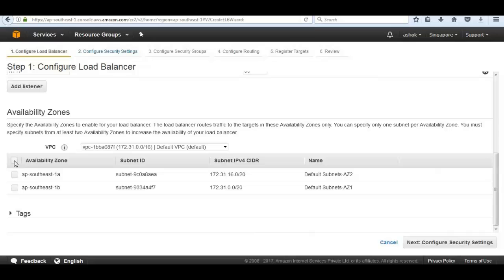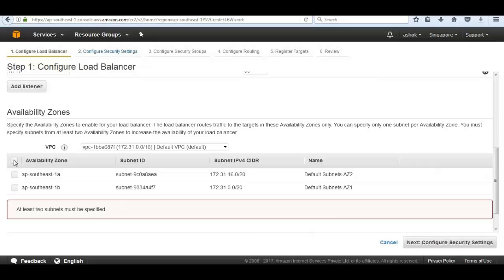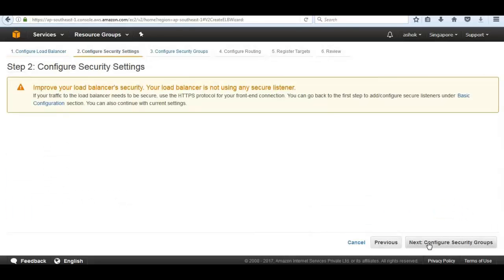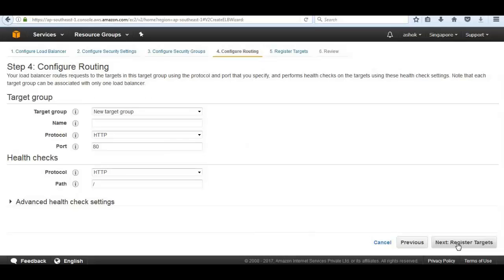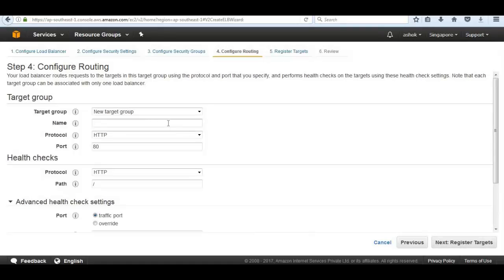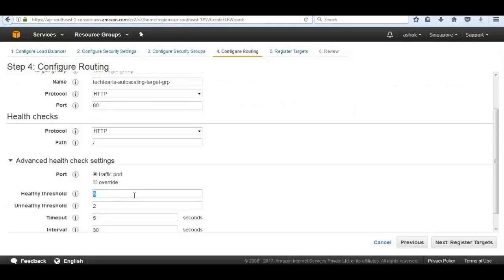Next we assign a security group. Select both availability zones, then click 'Next: Configure Security Groups'. We will use the default VPC security group. We don't have an SSL certificate configured. We will give the target group the name 'TechHertz autoscaling target group' and continue.